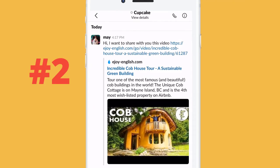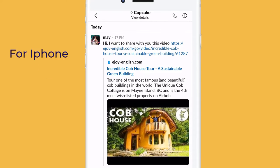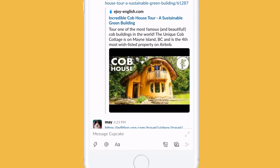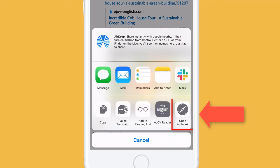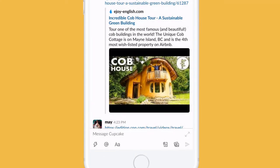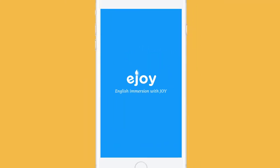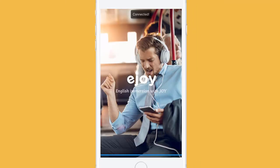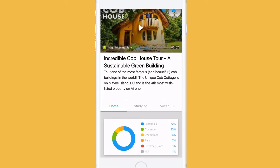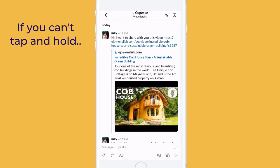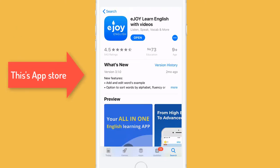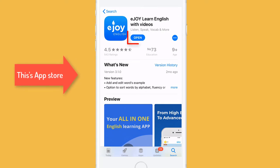Two, for iPhone, tap and hold the link. Choose Open in Safari or Open Link. Sometimes you can't tap and hold, so just tap the link. It opens the App Store. Choose Open.